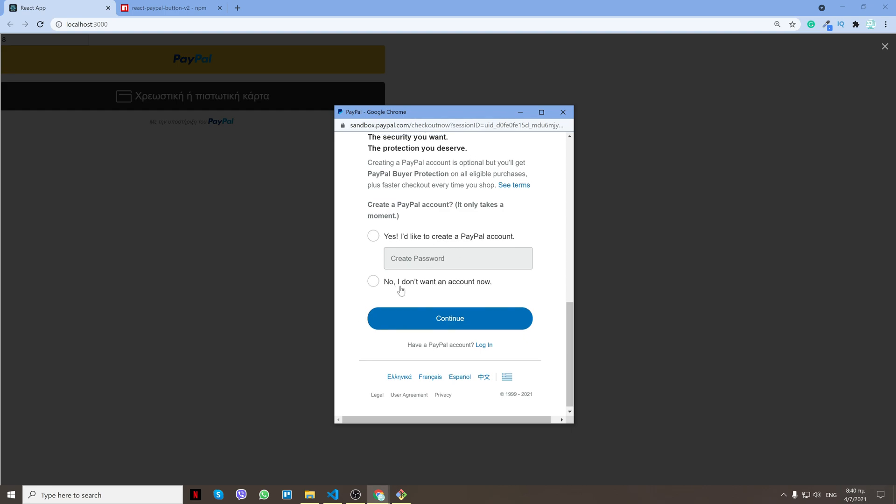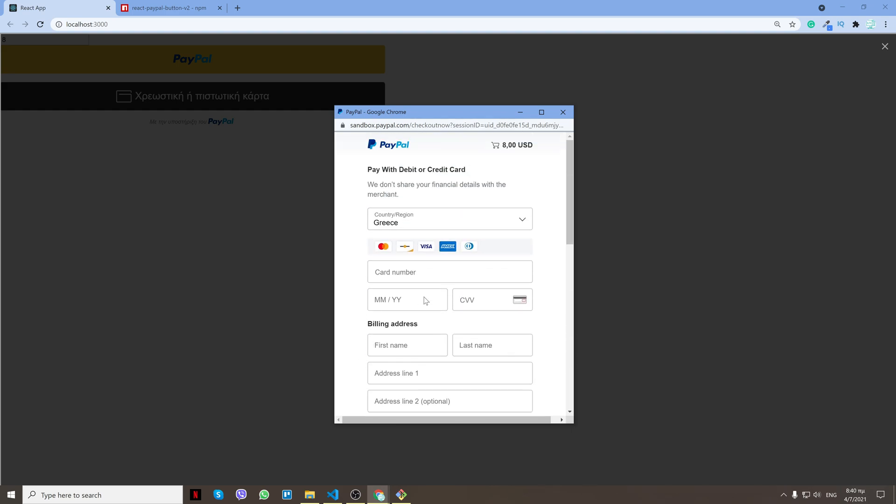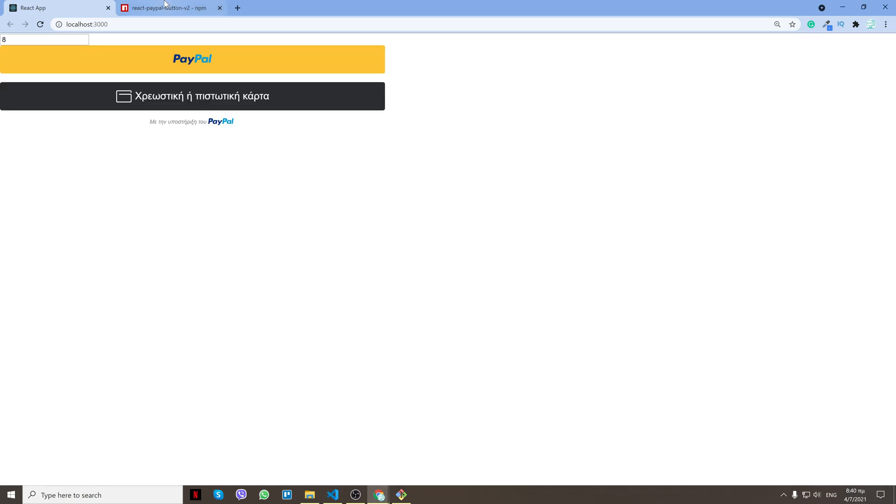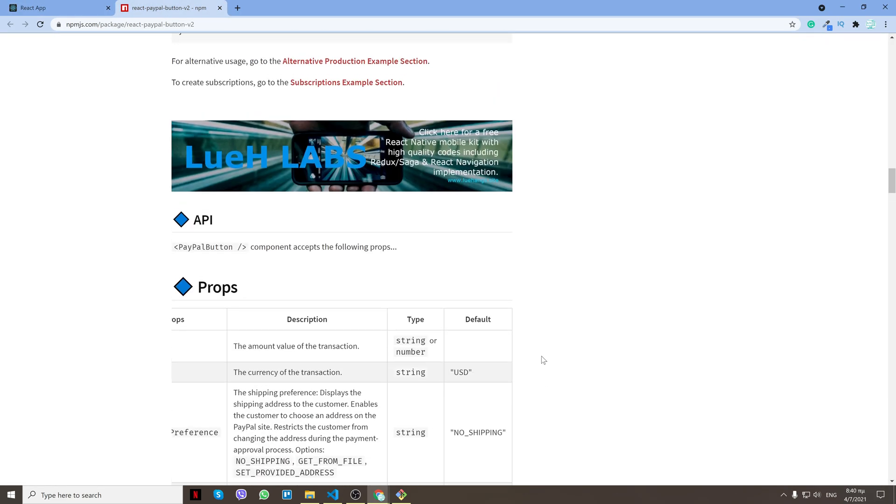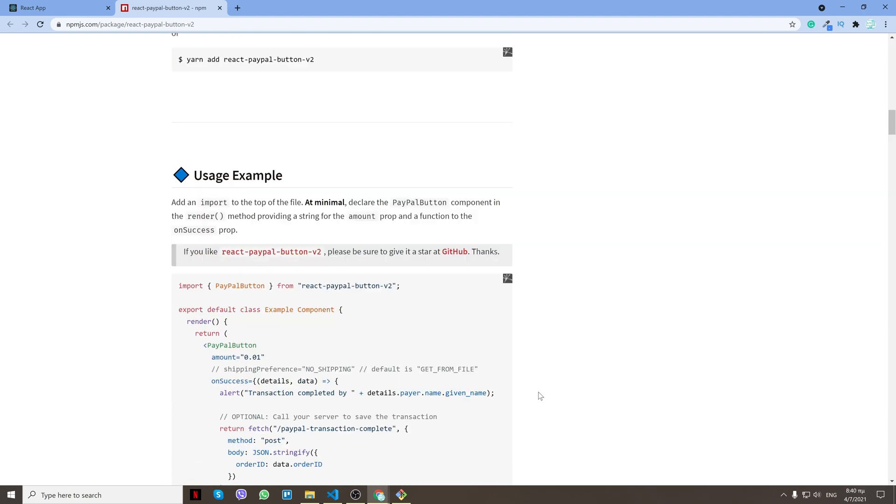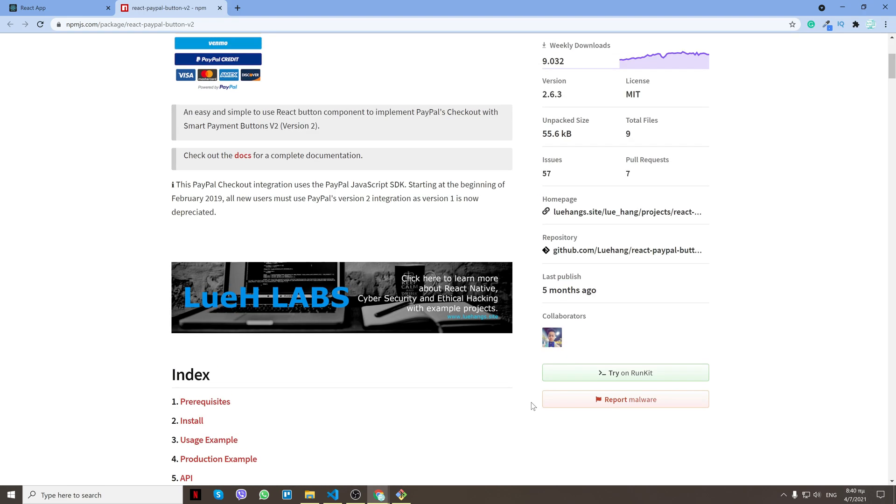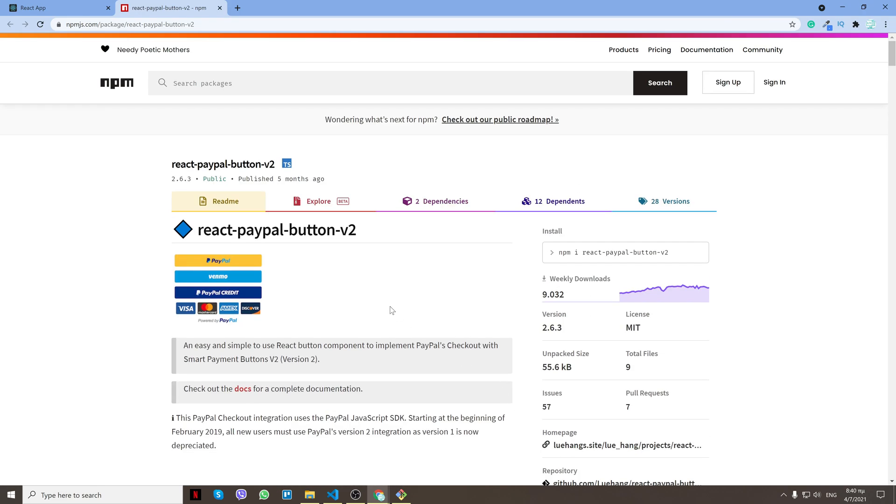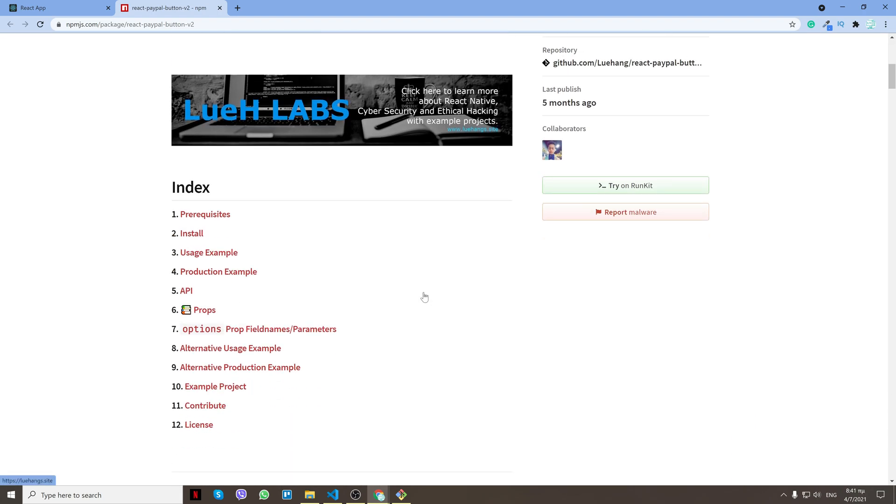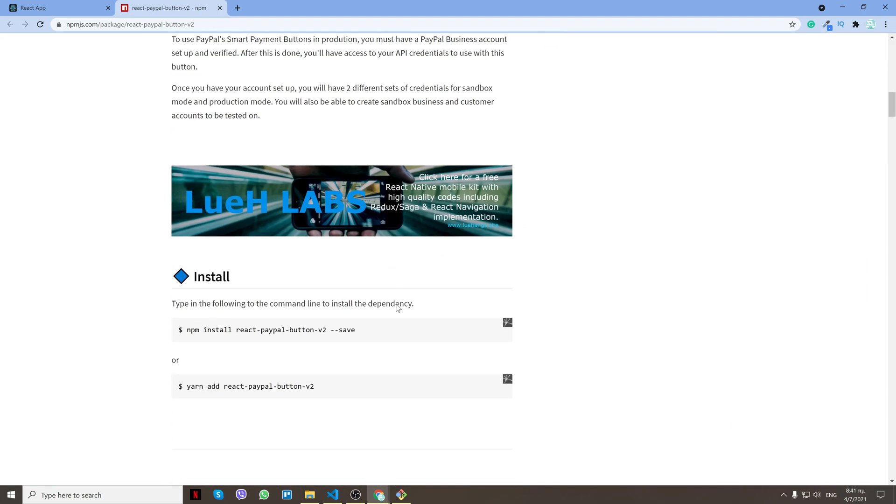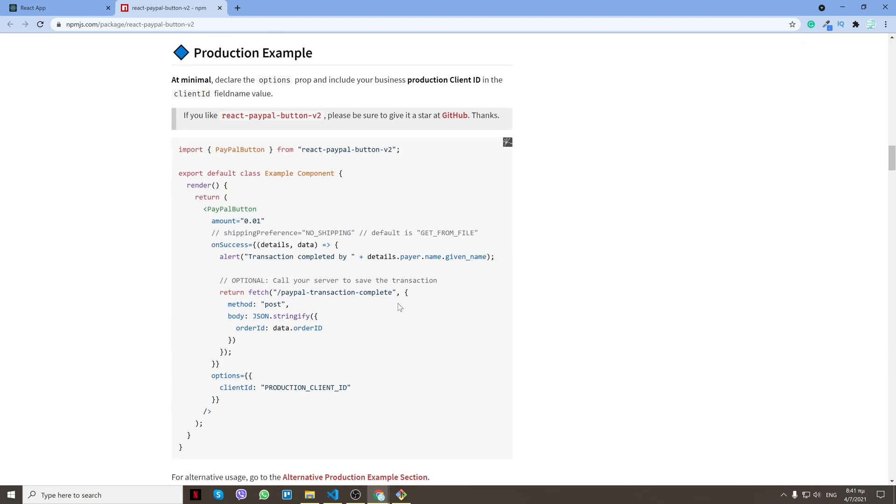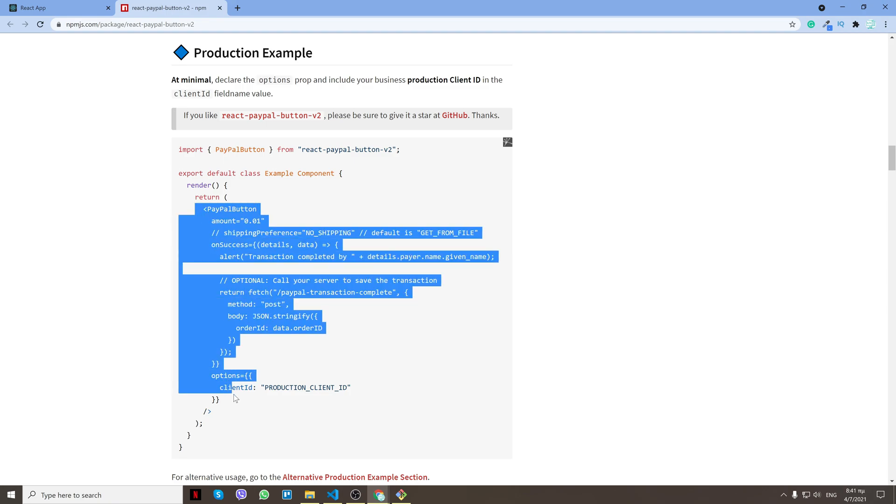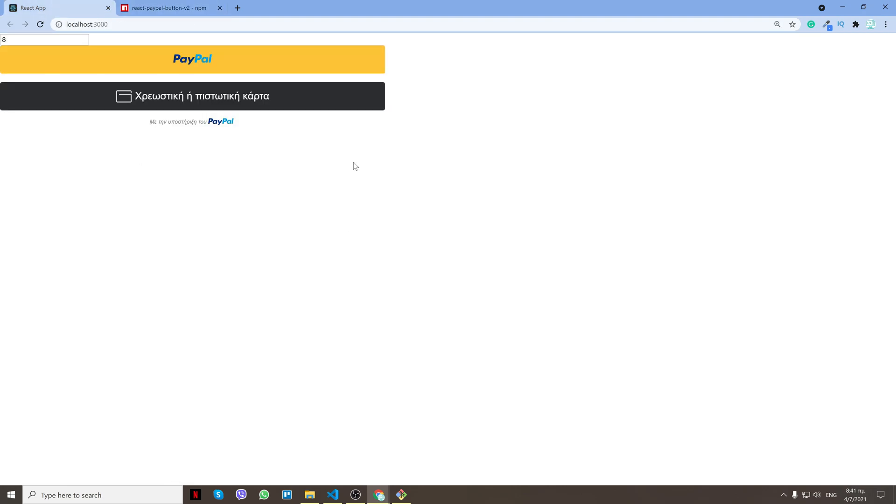Let me show you how we can do that. First of all, we're going to use a component called react-paypal-button-v2, and what that allows us to do is in like five lines of code make a PayPal payment and generate the whole thing.